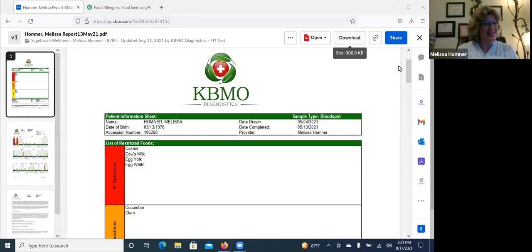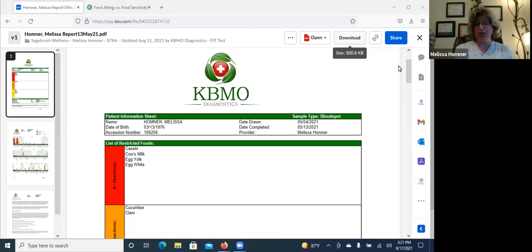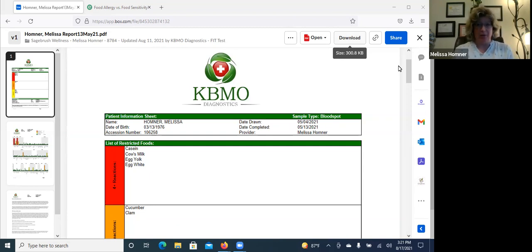Hi everyone, this is Melissa with Sagebrush Wellness, and I am going to be sharing with you today several things.